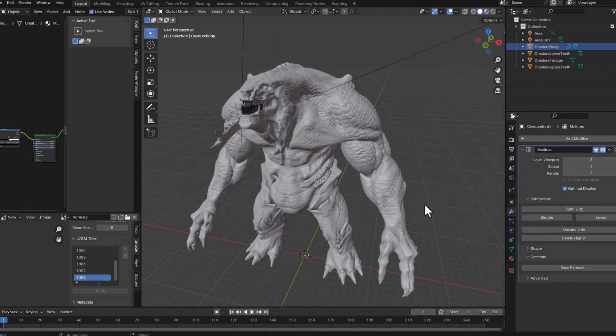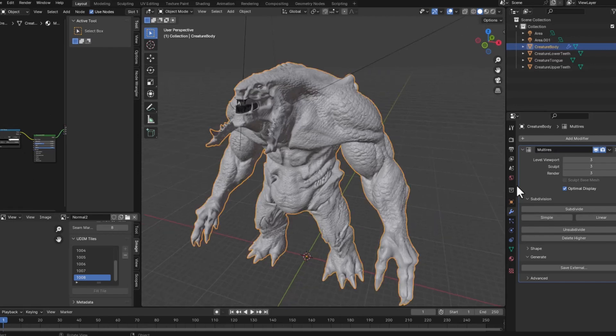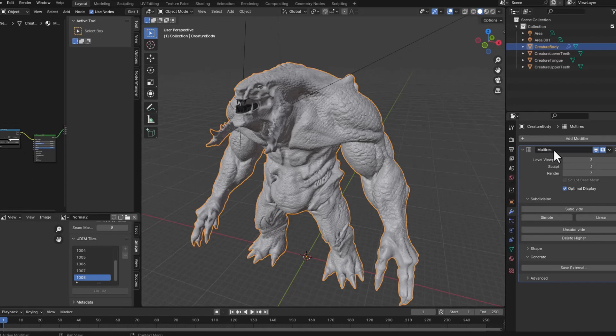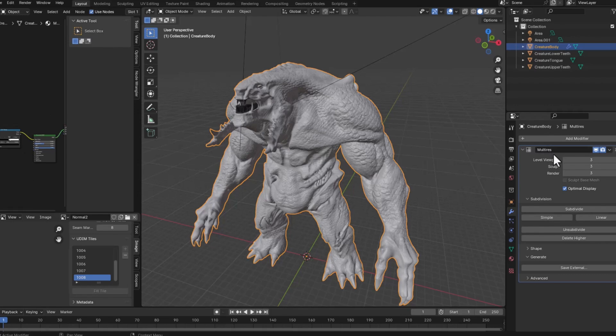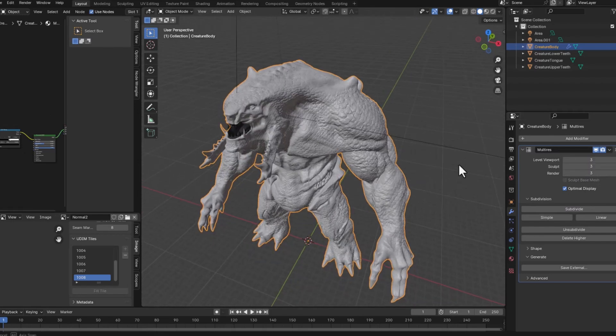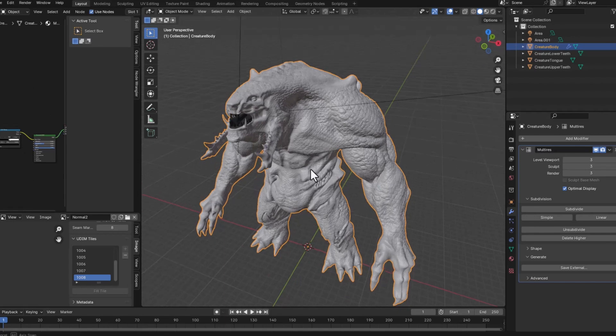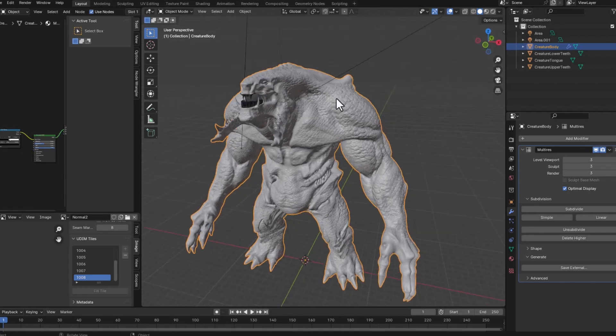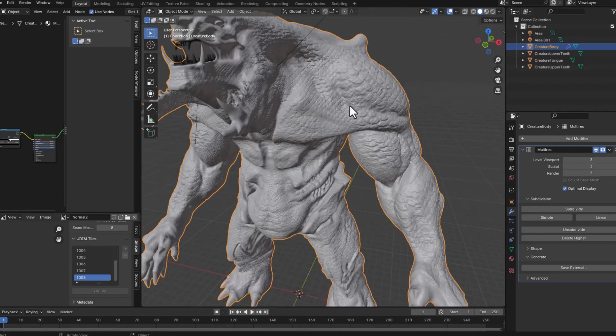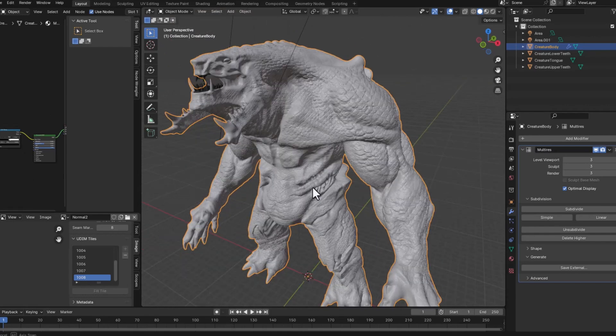So first thing that I want to show you is that I have this modifier called multi-res and what I did was apply the multi-res then add levels to subdivide the geometry. So I added three levels by clicking subdivide three times and this will allow me to go into the sculpting mode and start getting all these fine details using textures and maps with a brush.